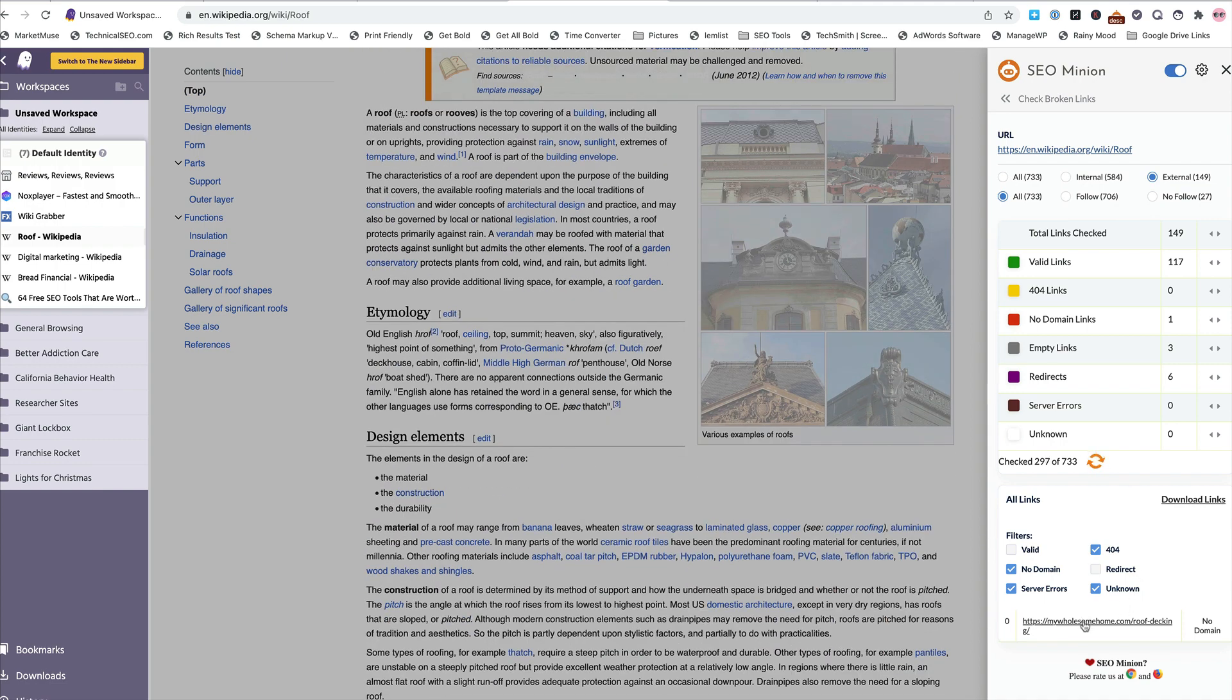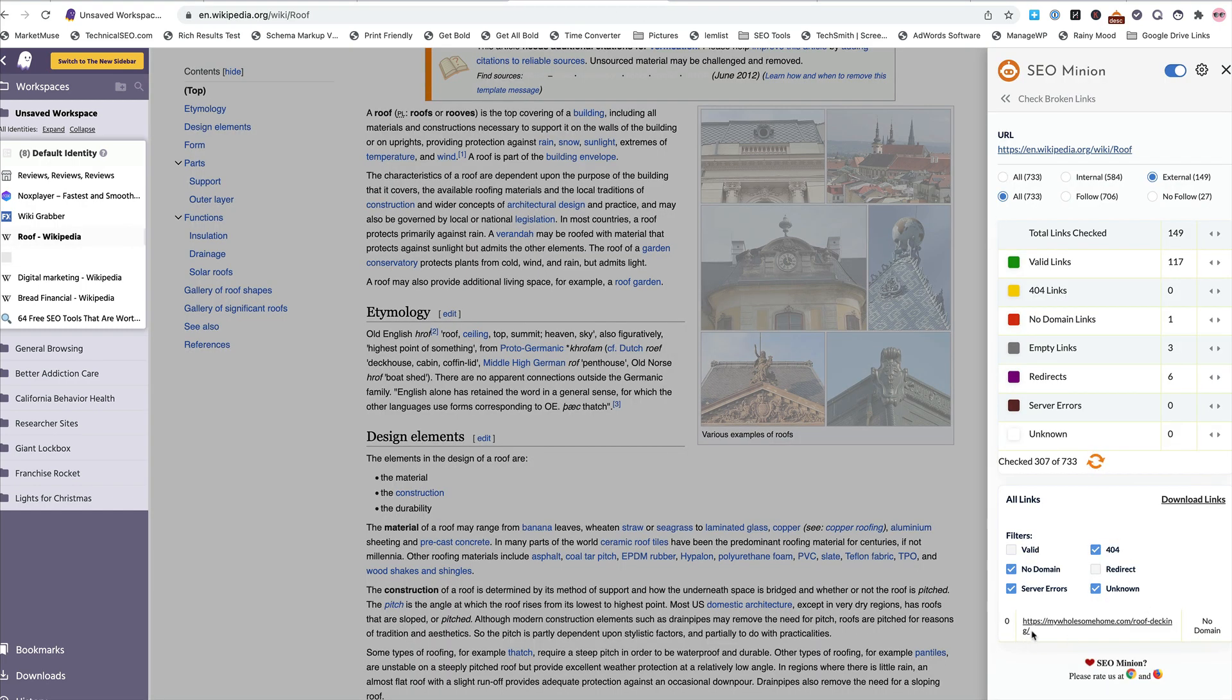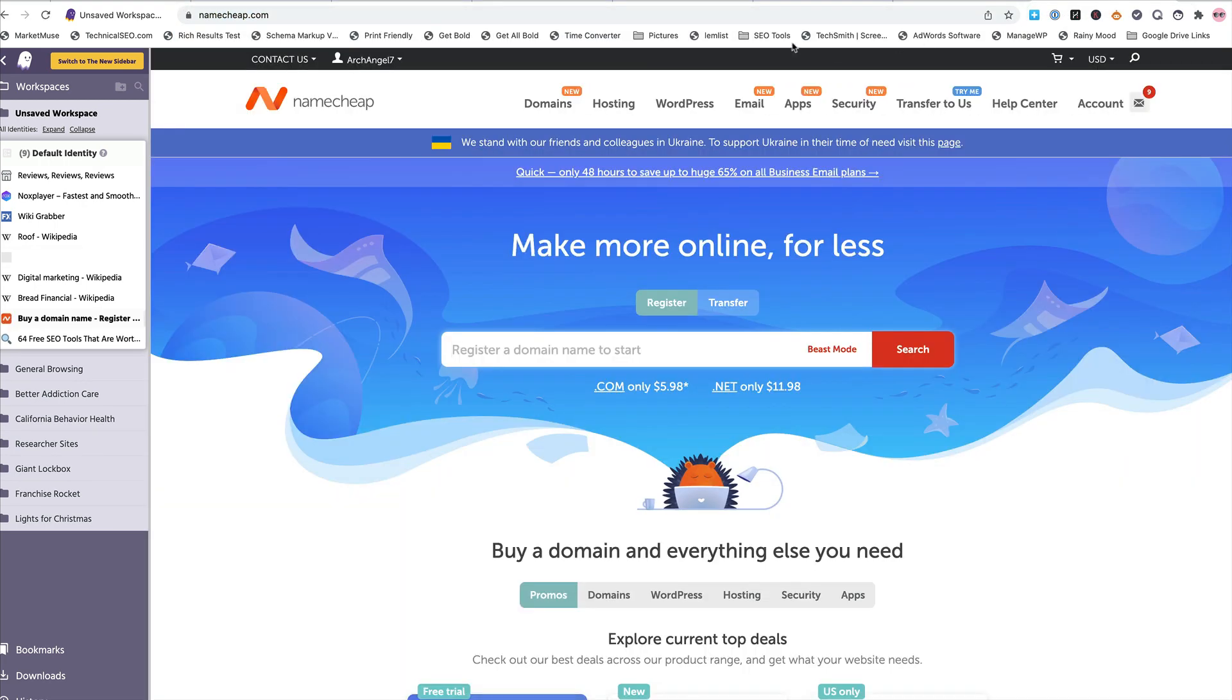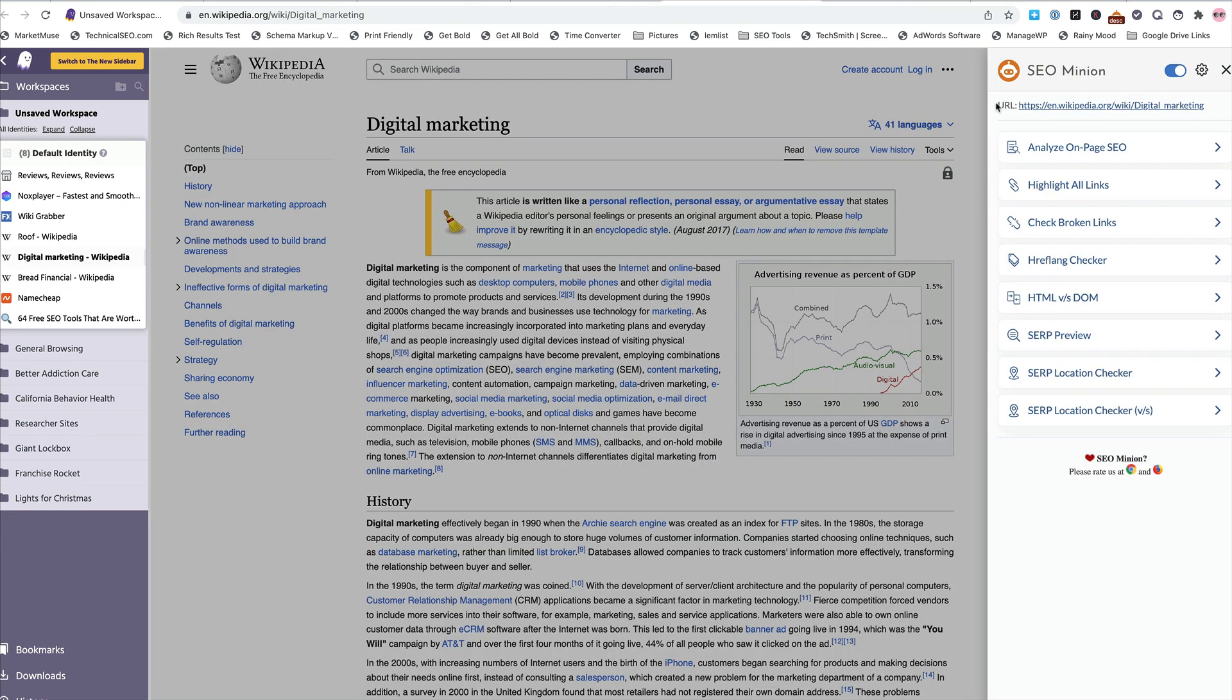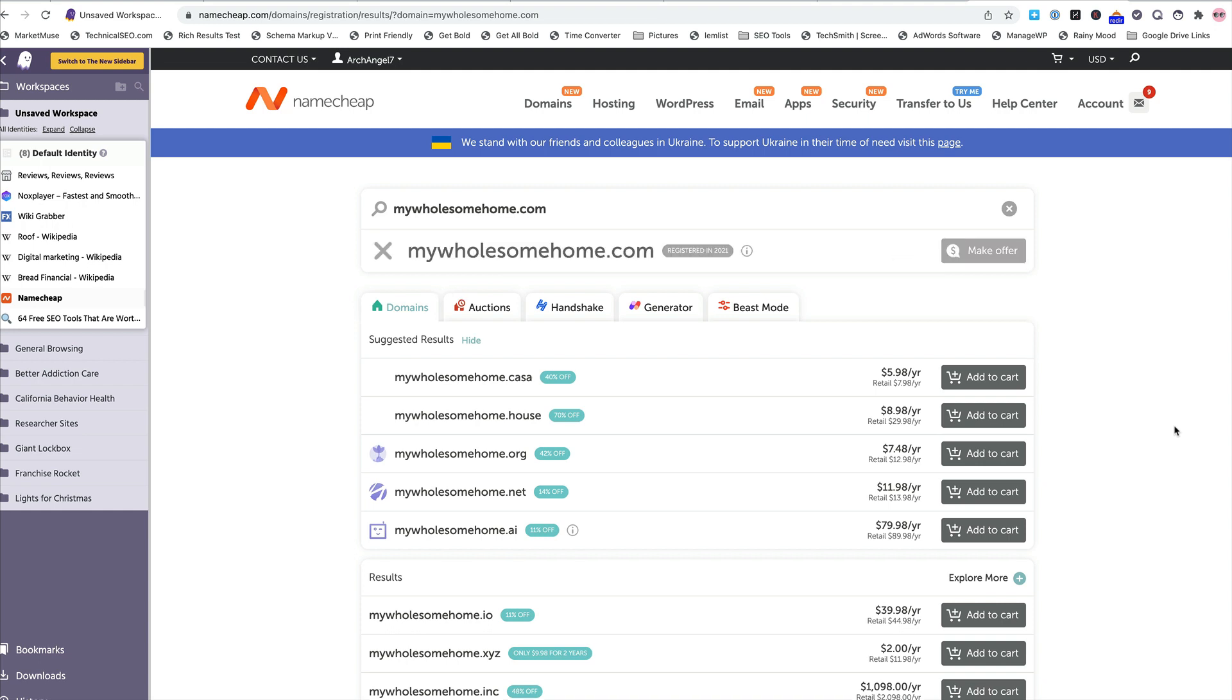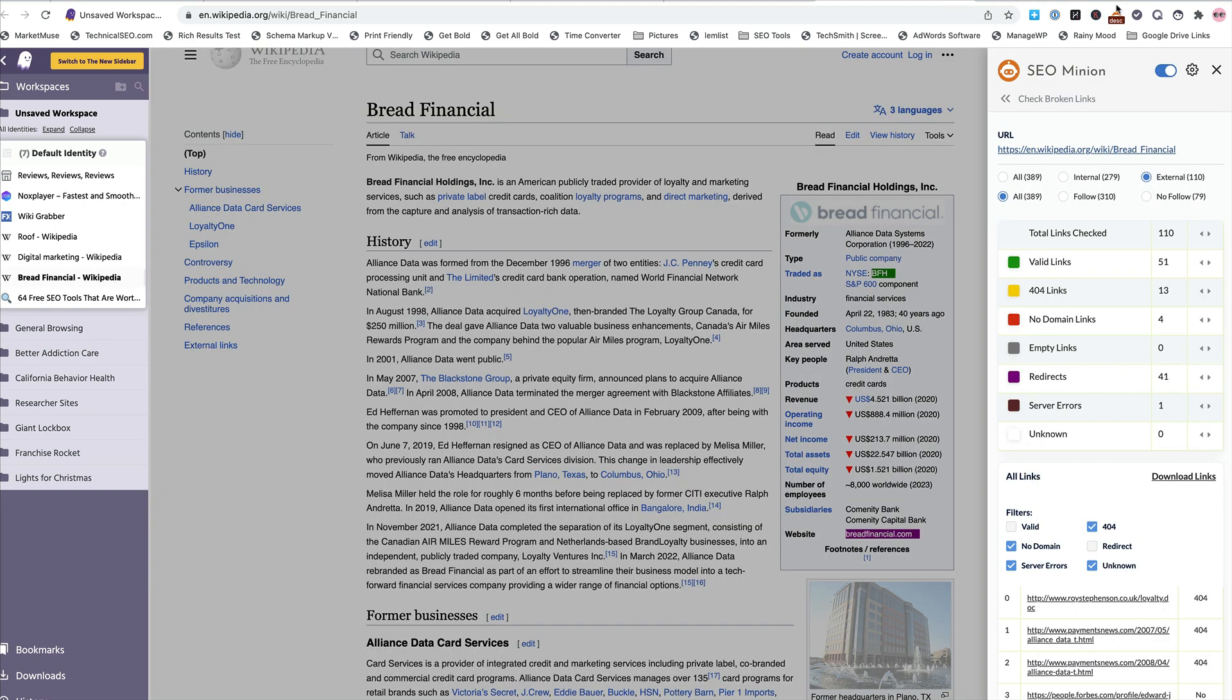So here's one, mywholesomehome.com. Let's see what we got. It's going to be nothing. I'm going to copy this, put it in here. I just want this. Then we'll go to namecheap.com. It's probably good cause it's spinning and just didn't give us a thing of death, but my wholesome home. Yeah, it's not available. Registered in 21.